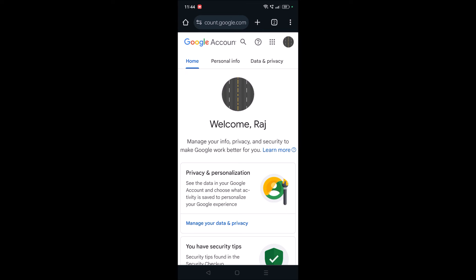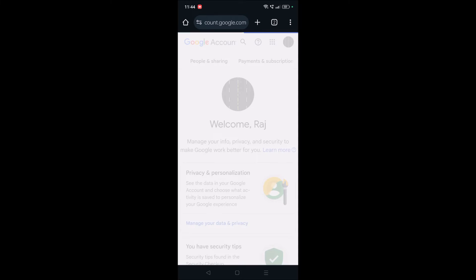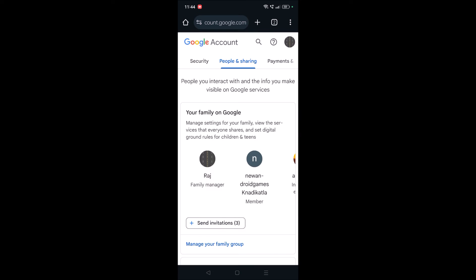This will open your Google account. Just scroll to the menu and click on People and Sharing, and at the bottom you will see Business Features.